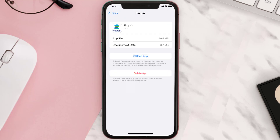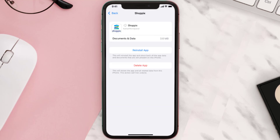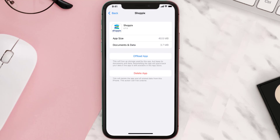Once you're on this screen, tap on Offload App and tap again to confirm. It'll take a bit for processing, and then a Reinstall button will show up — simply tap on it to reinstall the app. This should fix the issue.